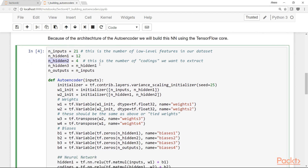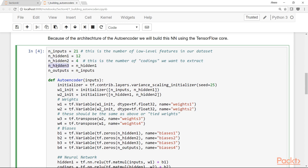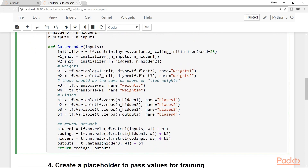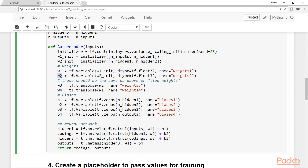The second hidden layer has four neurons — this is the number of codings, or new features, we want to extract. This is the middle of the network from which we extract the codings. The third hidden layer again has 12 neurons, and the output layer has the same number of units as the input — 21 — because we want to reproduce the inputs as well as possible.